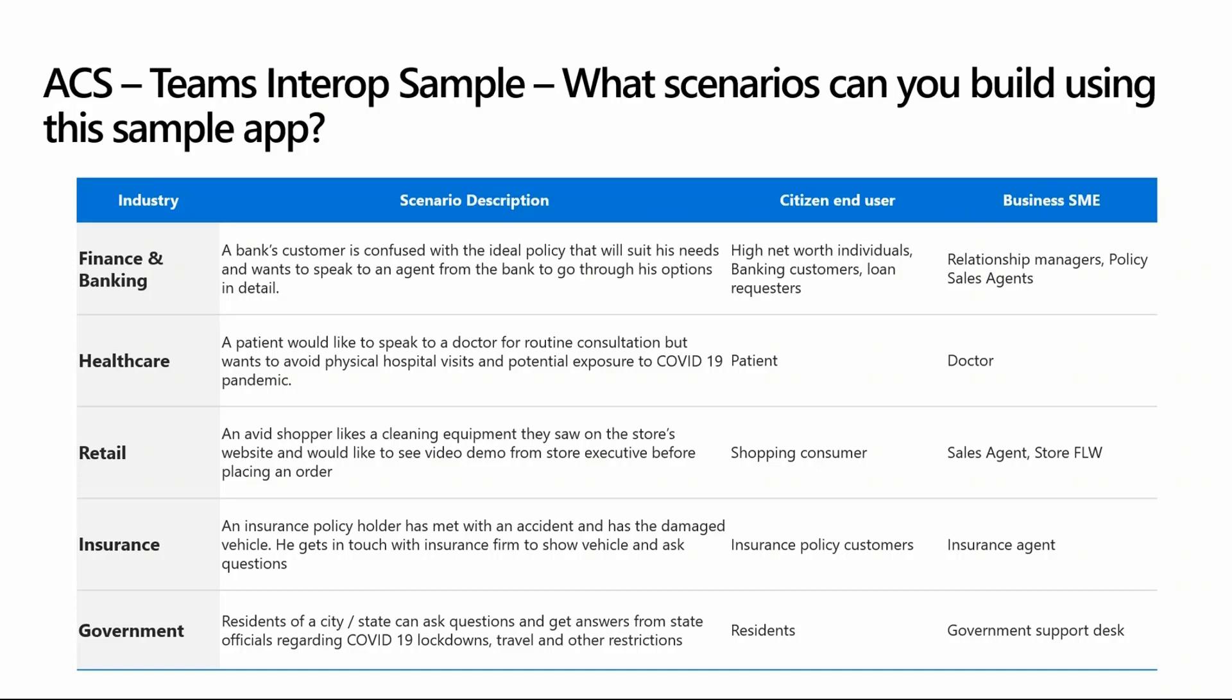In insurance, this is going to be kind of an insurance policy sales agent and the customer. Even in government, you can have ACS integrated on the government's website, where if citizens want to get in touch with the local council party members and ask questions around COVID or any other emergency things that are going on. Getting in touch with the business end users right from the website or mobile app they are on, this app would be the backbone and be extremely useful.